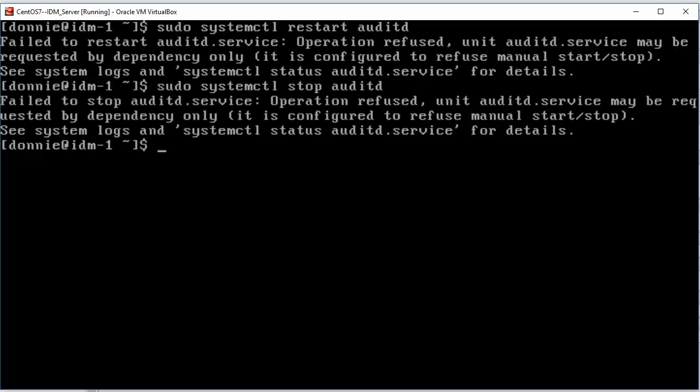So to begin with, I'm not going to pull up another virtual machine to show you, but I will tell you that the SystemCTL Restart and SystemCTL Stop command work fine for the AuditD service on Ubuntu or OpenSUSE.